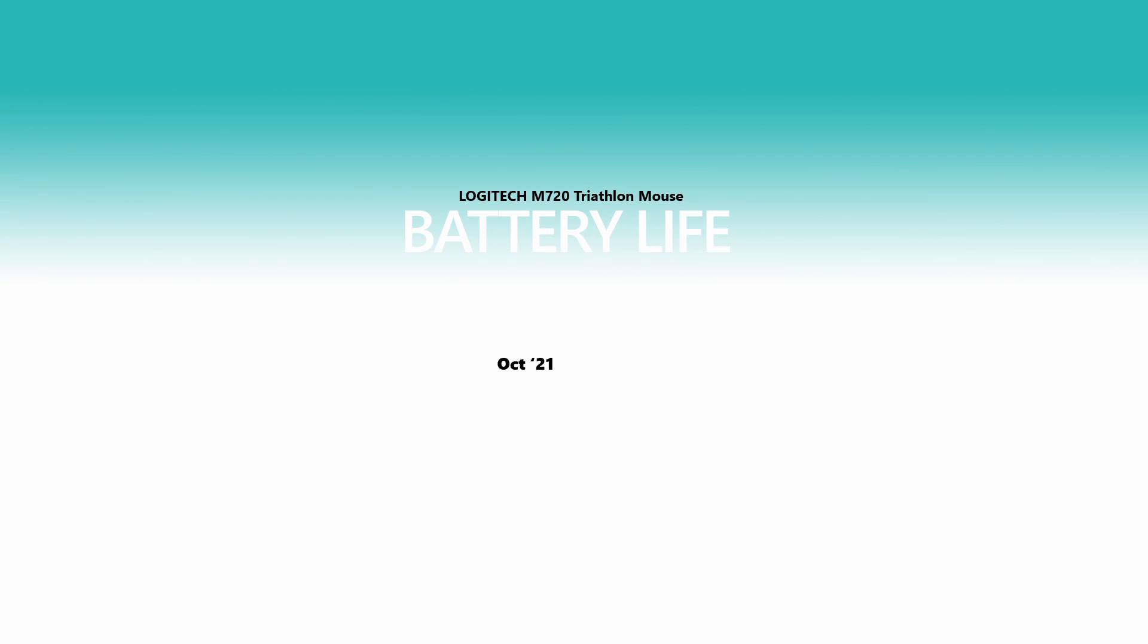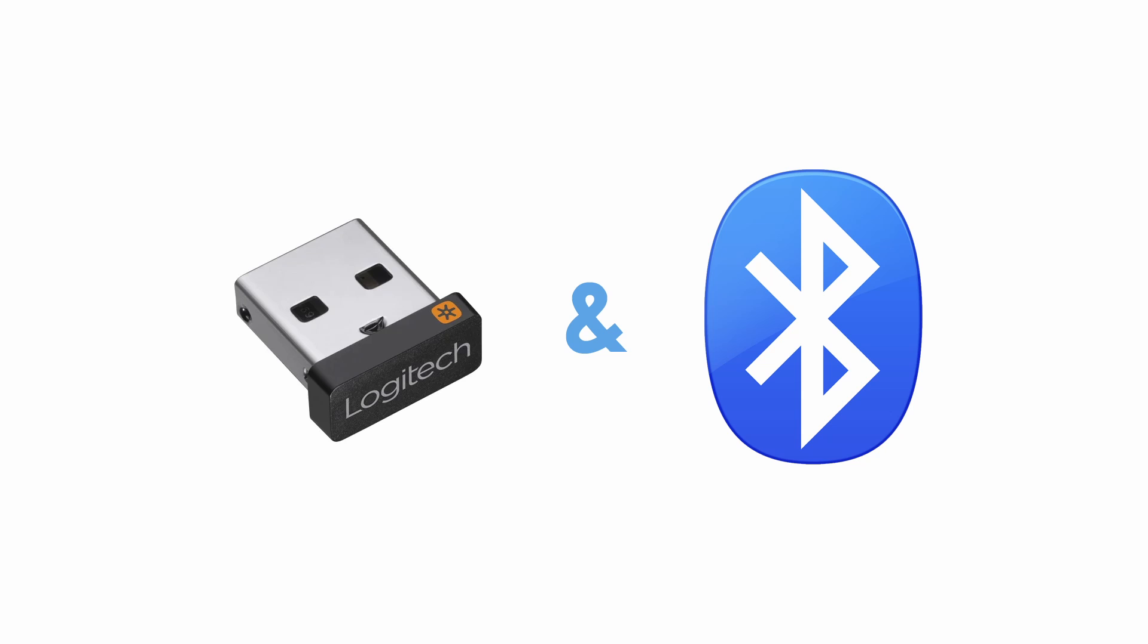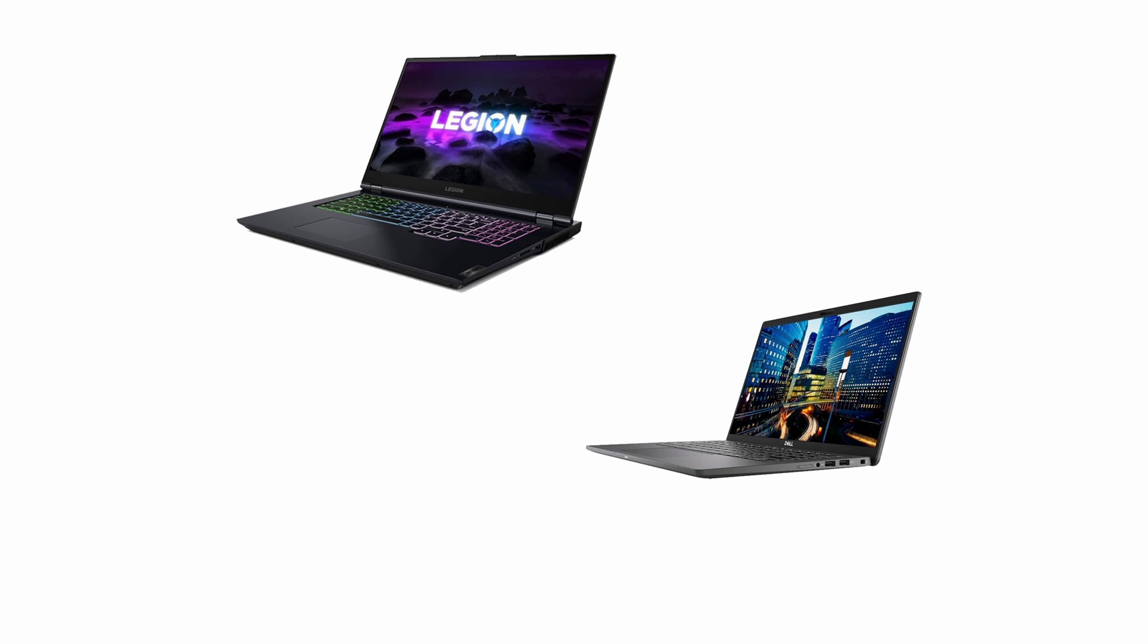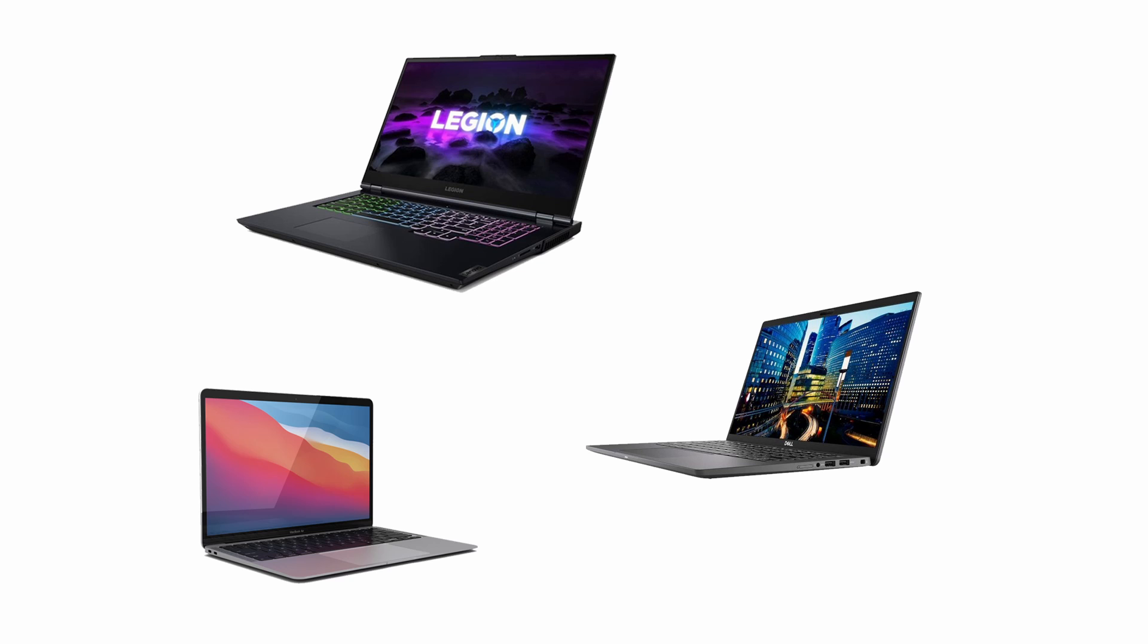I started using this in the first week of October 2021, and the battery lasted a bit past February 2022. So, roughly 4 months with the 1 AA battery. This was between using both the USB receiver and Bluetooth connection, as I used it between my Lenovo Legion 5, Dell Latitude 7410, and M1 MacBook Air.